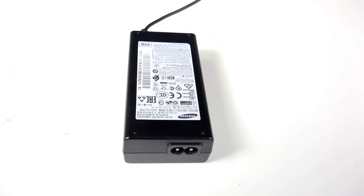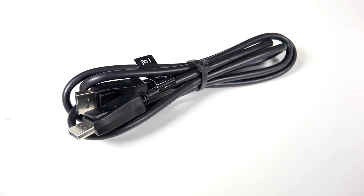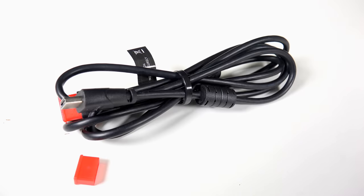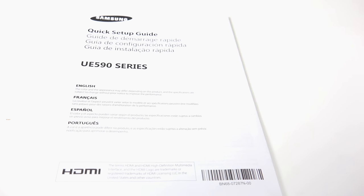It comes with a power supply, a display port cable, an HDMI cable, a quick setup guide, and a setup CD.